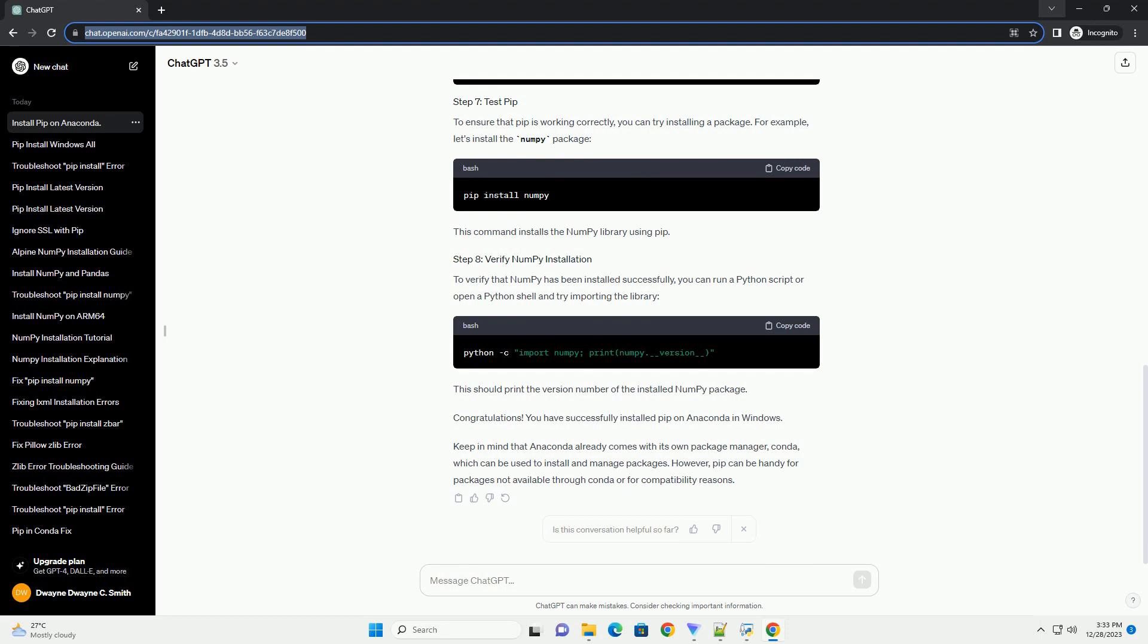After the installation is complete, you can verify that PIP has been installed successfully by checking its version. This command should display the installed version of PIP.